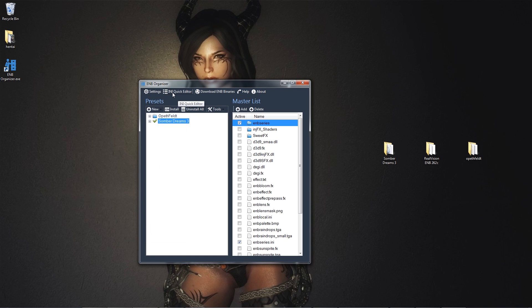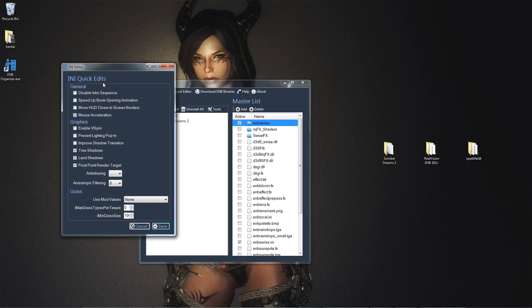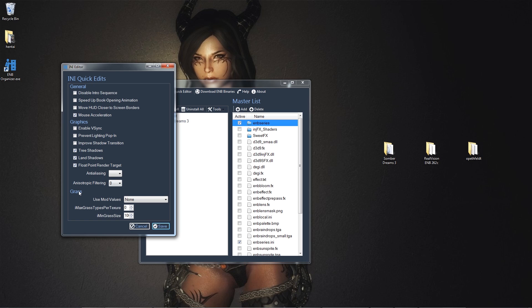The next thing is the INI quick editor. This is very useful, too. You could do some quick edits to some common INI properties. We have general, we have graphics and grass. Graphics. We could toggle V-sync on and off. We could toggle shadows for trees, land, and whatnot. Very useful. Anti-aliasing and anisotropic filtering. Grass. With grass, we could change the grass density, the grass type, texture. So, very, very, very, very useful.